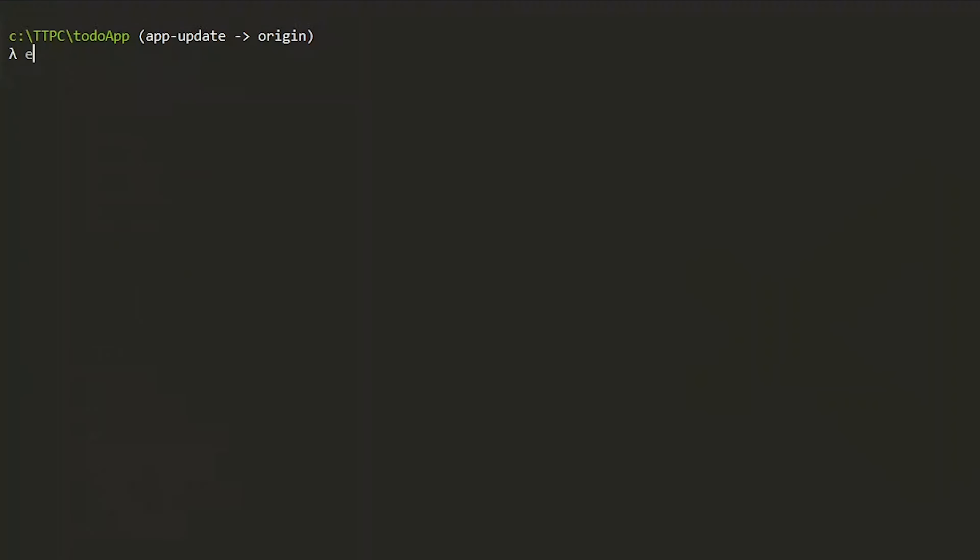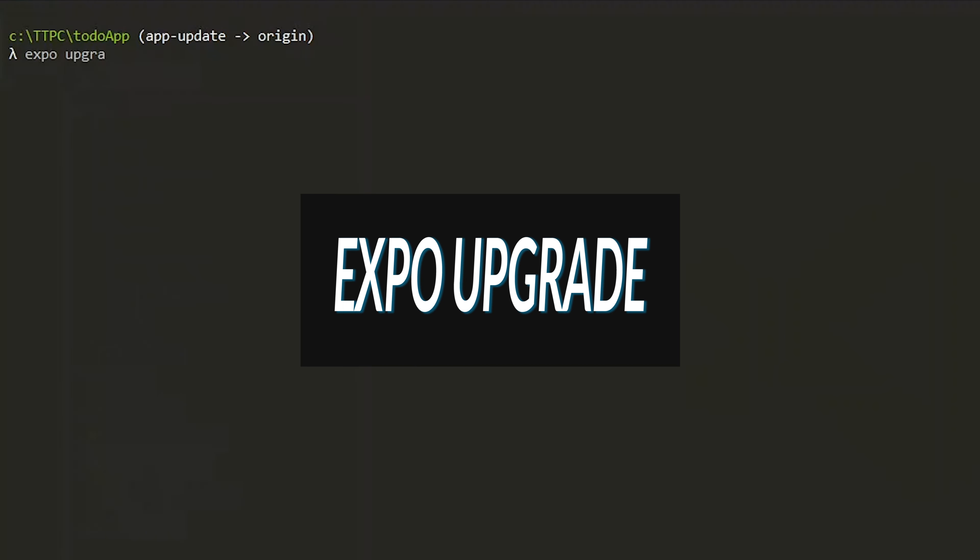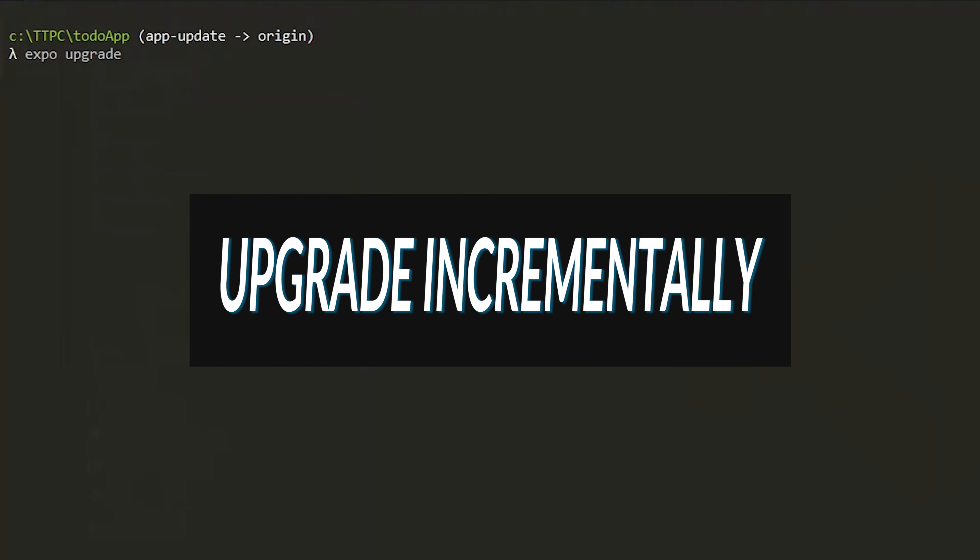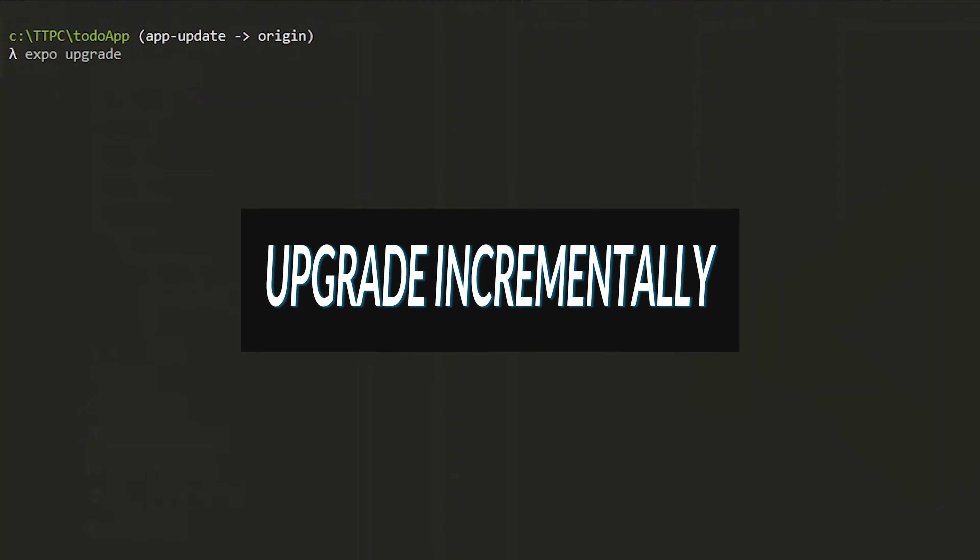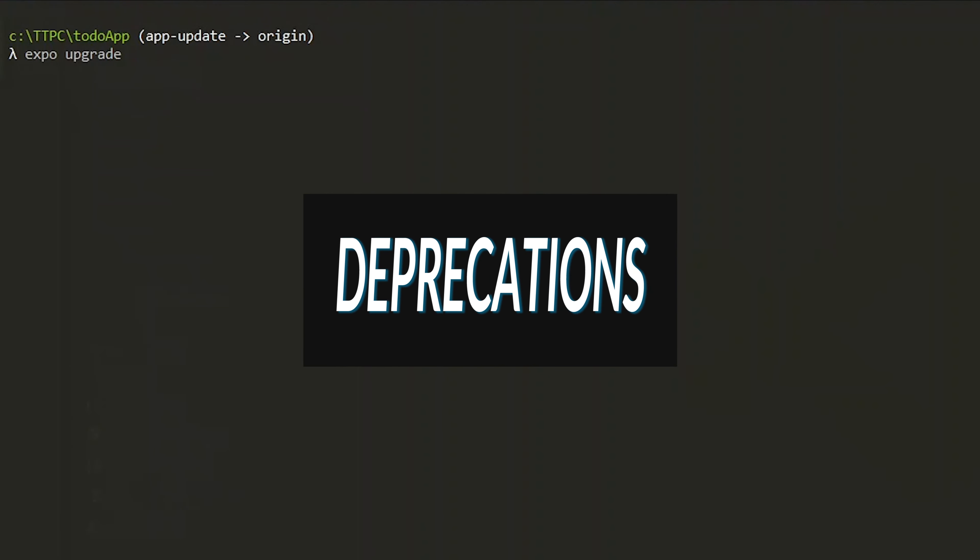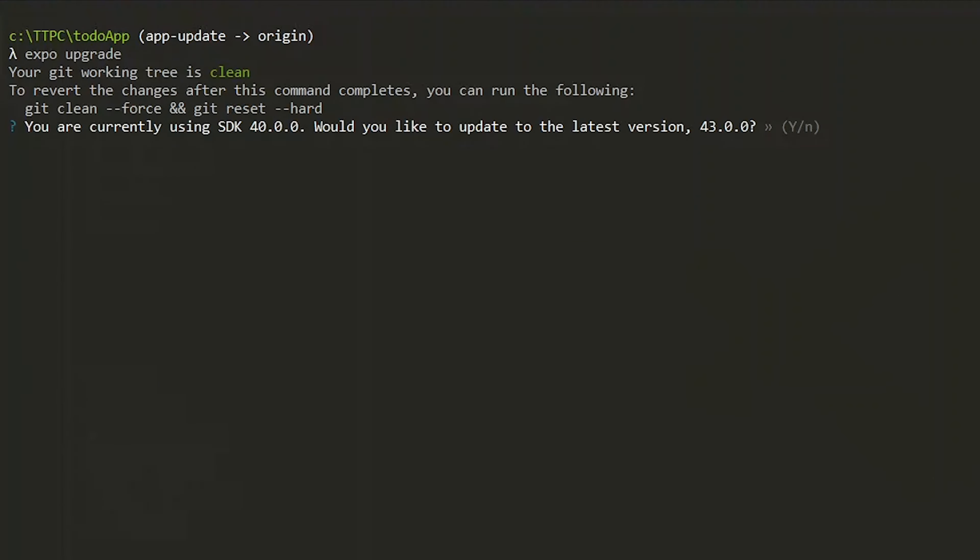Now the actual SDK is upgraded by running expo upgrade. The best practice is to upgrade incrementally as updates come with changes such as package removal, renaming, and deprecations which can break your app.